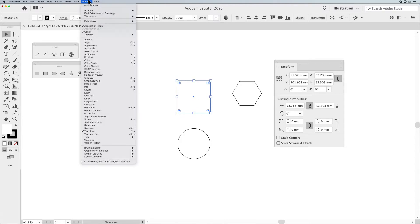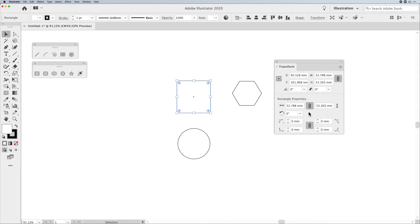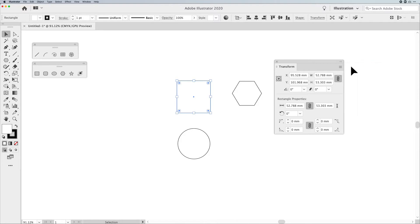To call up your Transform panel, go into the Window menu and go down to Transform, and it will pop up here. Now, it may come up with a little shorter panel. Click on the Cheese Grater and choose Show Options.